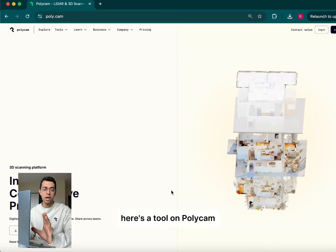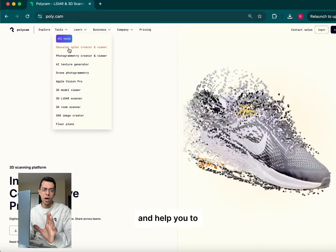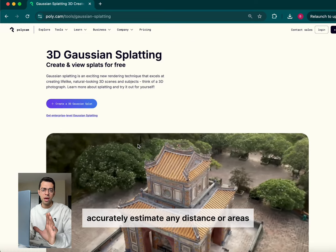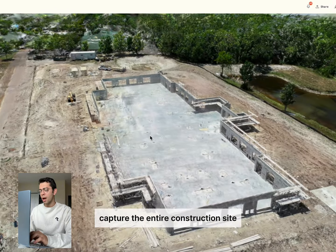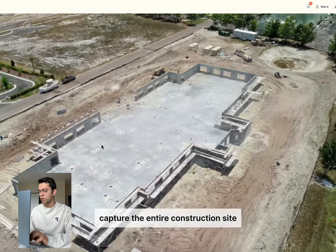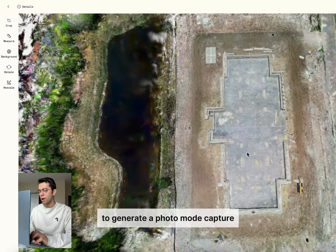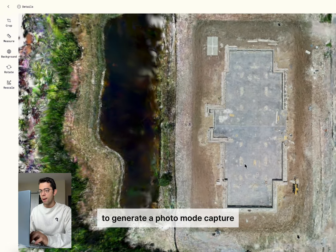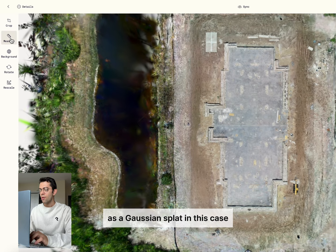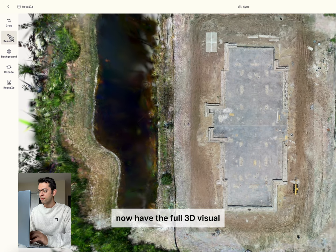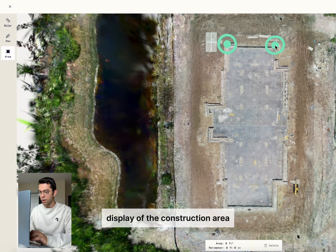Here's a tool on Polycam that can actually make a big difference and help you accurately estimate any distance or areas. First of all, video capture the entire construction site and upload it to Polycam to generate a photo mode capture as a Gaussian splat. In this case, we now have the full 3D visual display of the construction area.